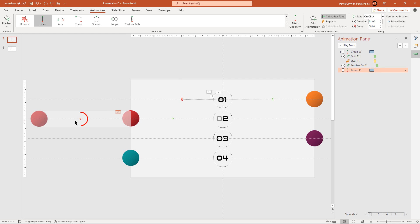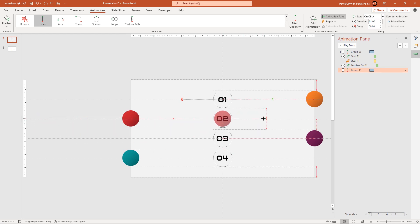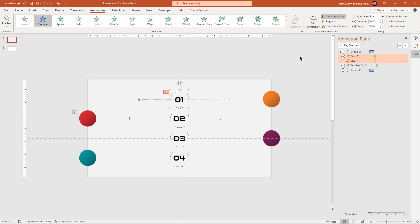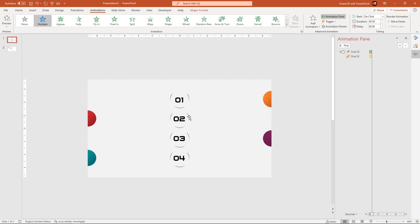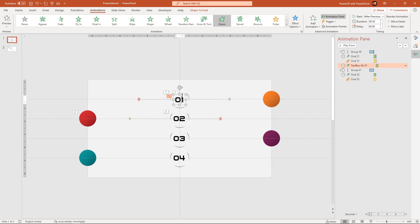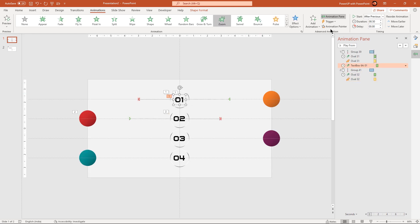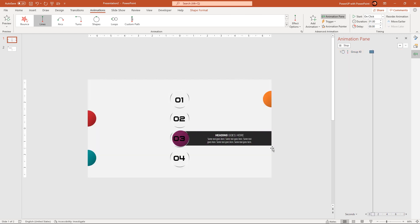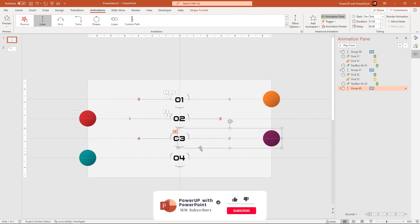Holding down the end animation point, drag it along the vertical axis and centrally to the 2nd circle shape. Again making use of animation painter, apply the animation of the circle and text field to the 2nd same group of shapes. Similarly, making use of animation painter, apply the same set of animations to all similar groups of shapes.